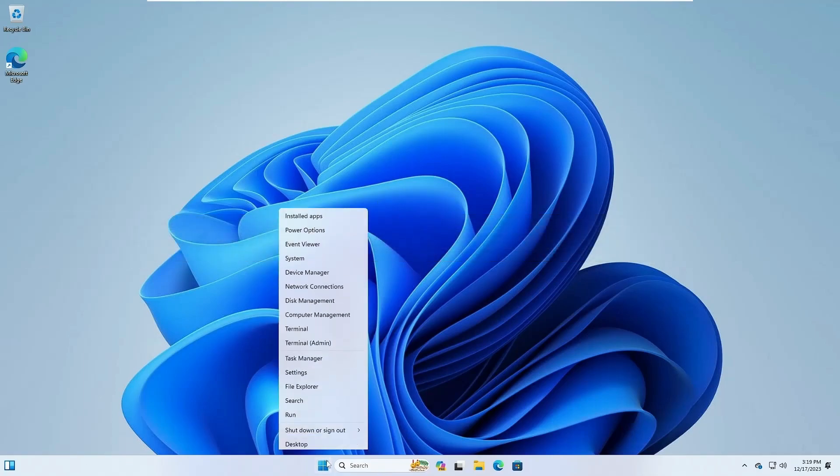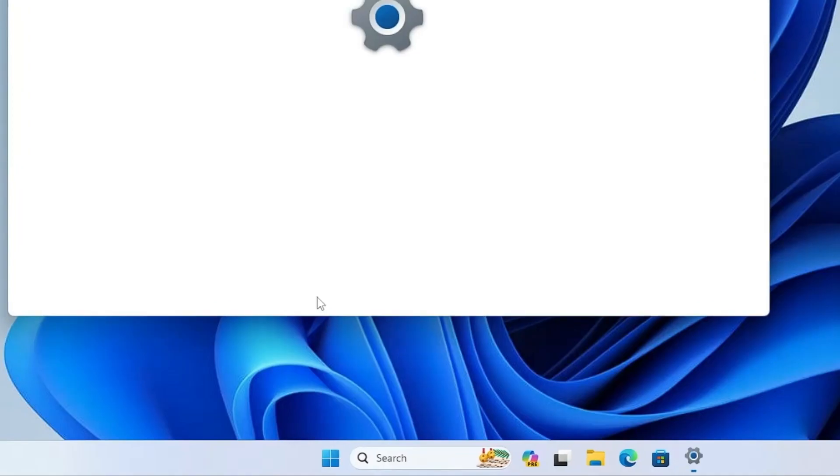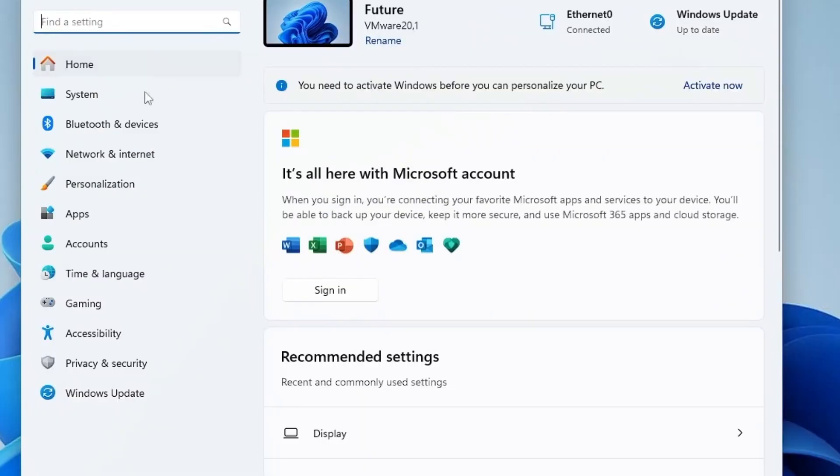First, right-click on the Windows icon and select Settings. On the left-hand side, click on Windows Update.